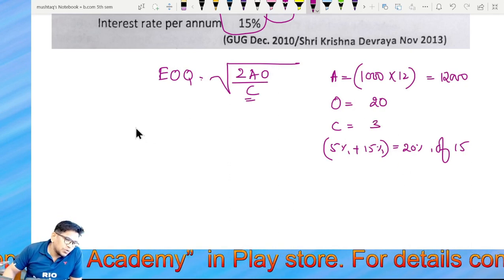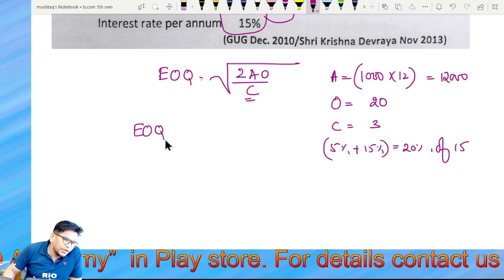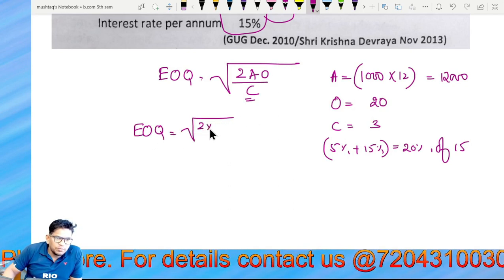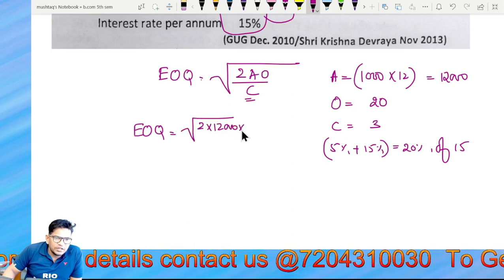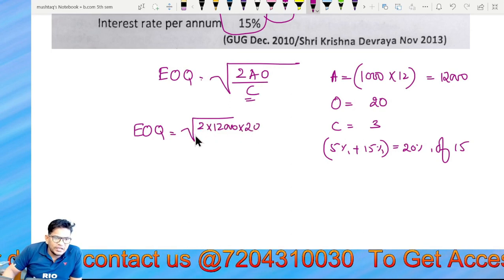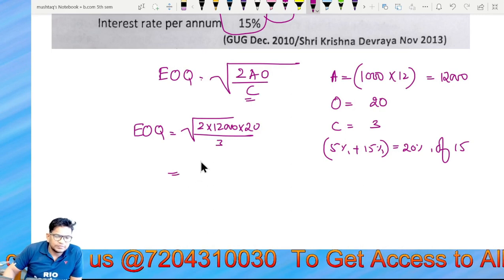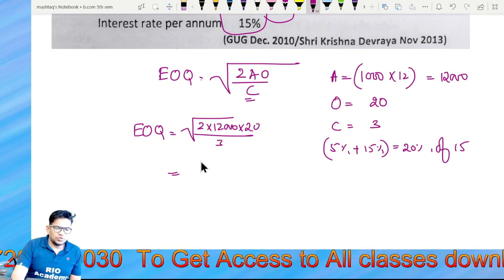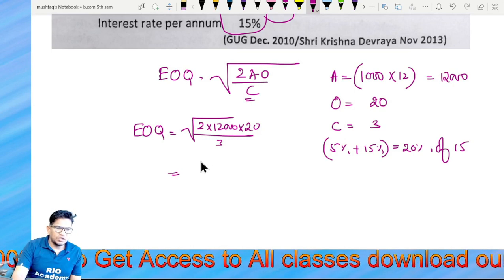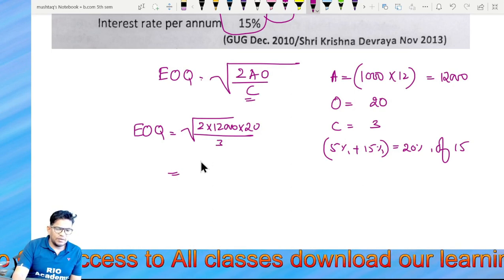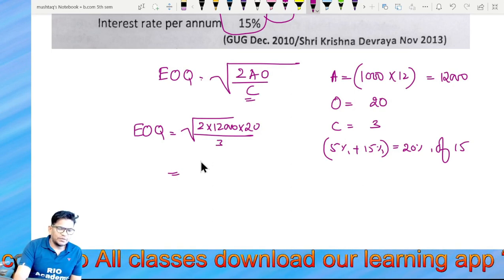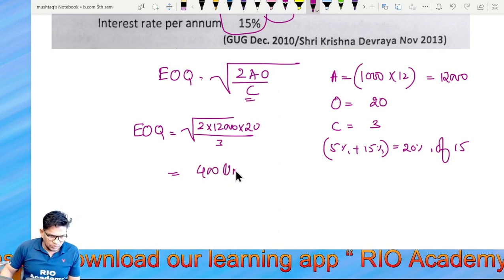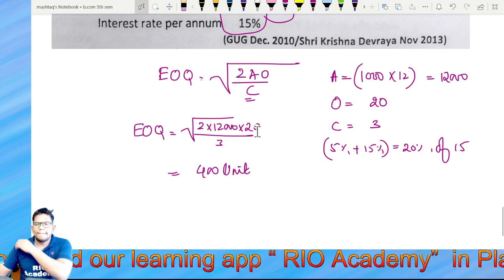So EOQ — Economic Order Quantity — is equal to 2 multiplied by 12,000 into 20 divided by 3. The answer is 400. Do you understand?